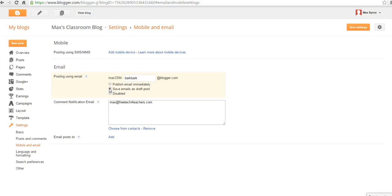So that's how you can post by email on Blogger. And for more tips and tricks like this, please check out freetechforteachers.com.